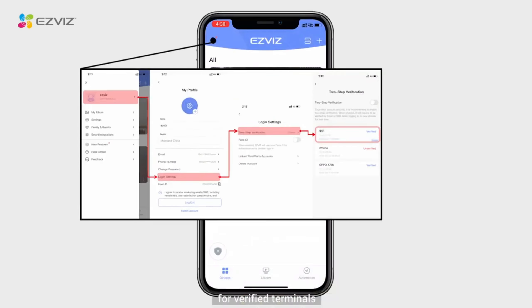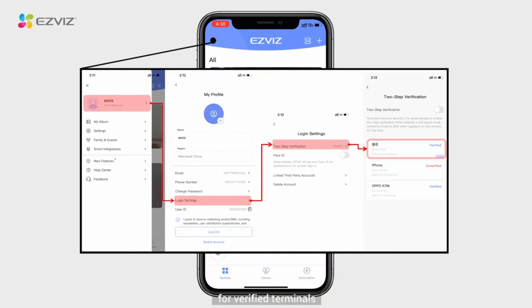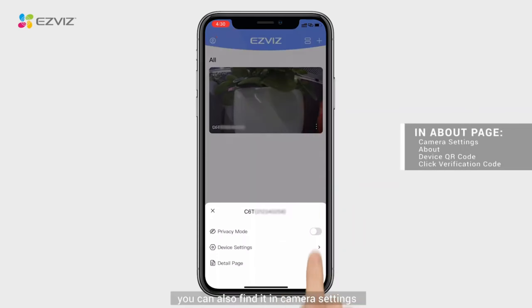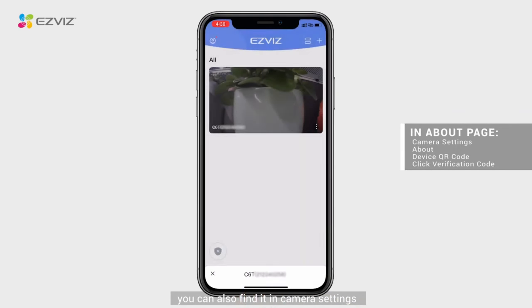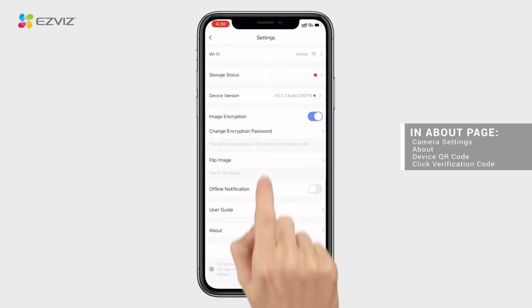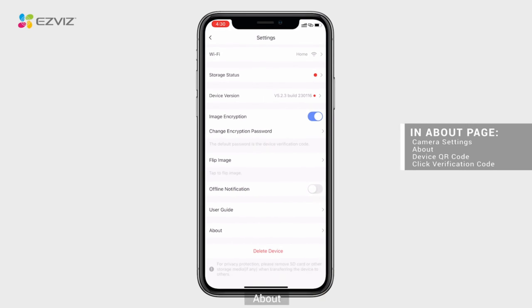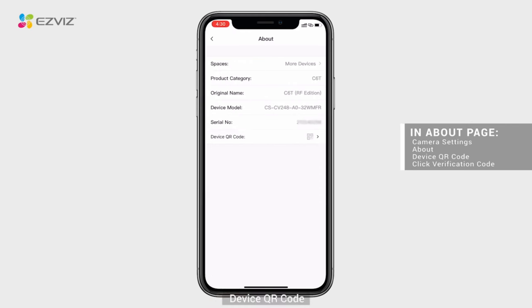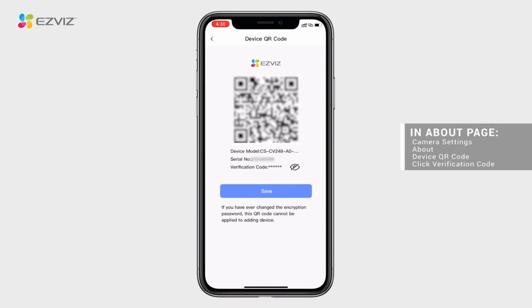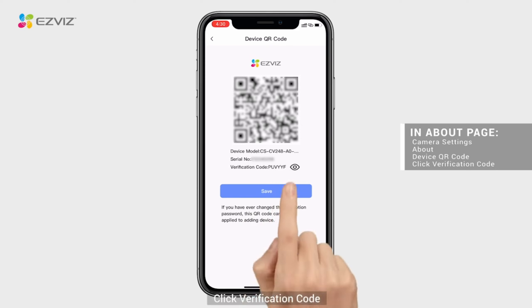Alternatively, for verified terminals, you can also find it in camera settings. Go to About, then Device QR Code, and click Verification Code.